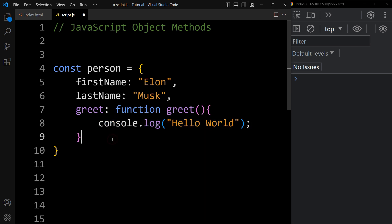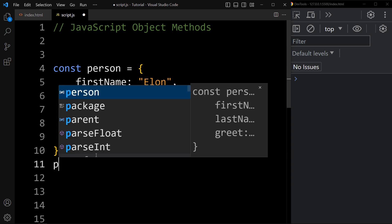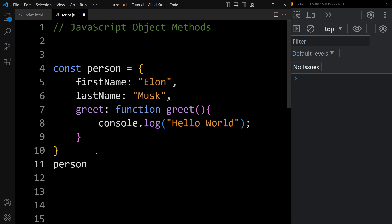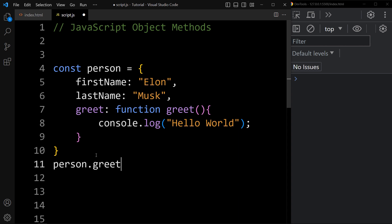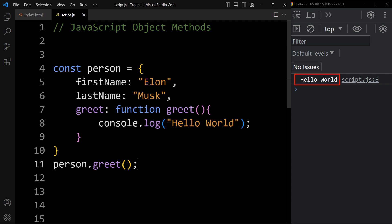So this is the method of the person object. Now to call this method, we will add the object name — that is person — and then write the method name greet, and write the parentheses also. Now you can see the console tab, it will display the output: hello world. So in the person object, we have created one property with the function definition, that is known as a method. And we are calling this method using the object name dot method name parenthesis.